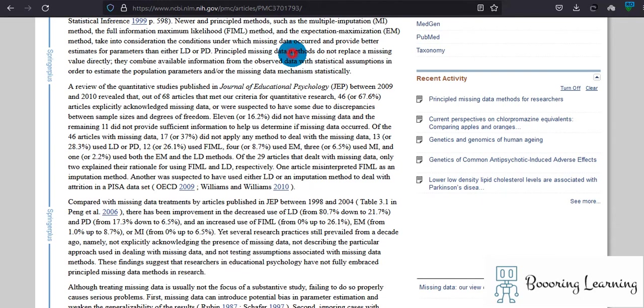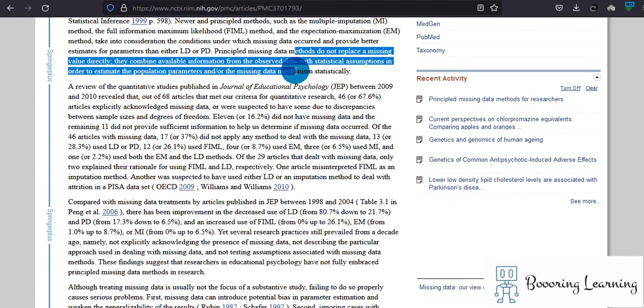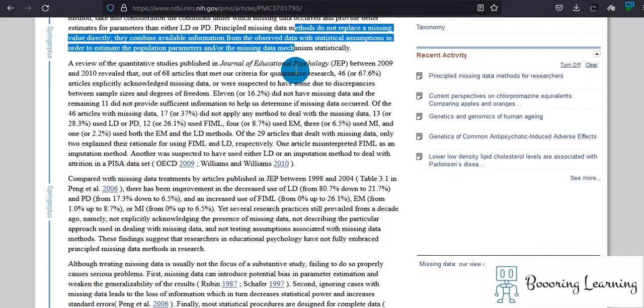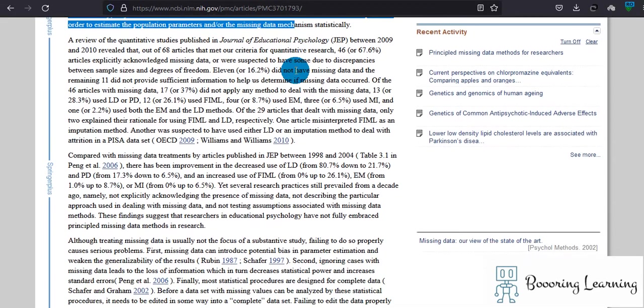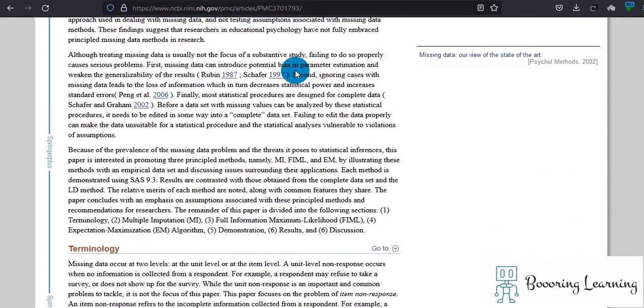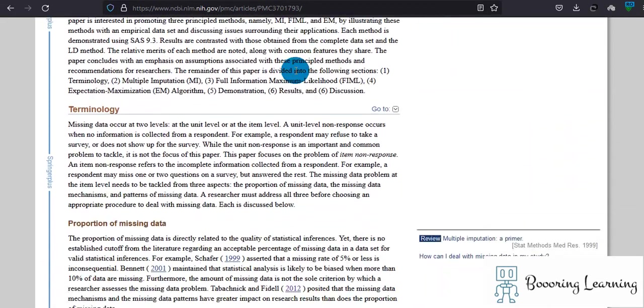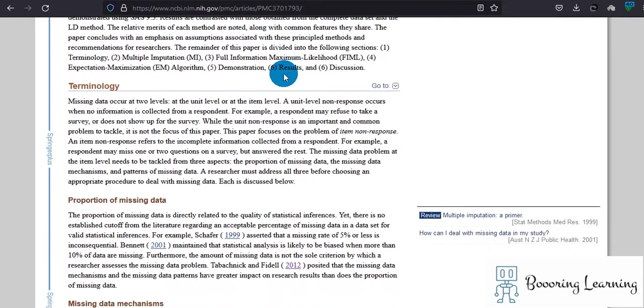Principled missing data methods do not replace a missing value directly. They combine available information from the observed data with statistical assumptions in order to estimate the population parameters.